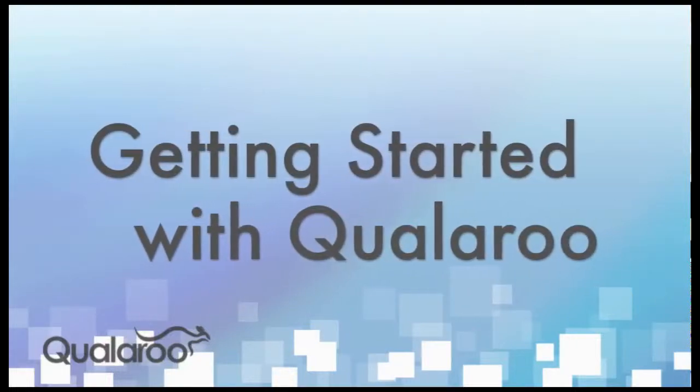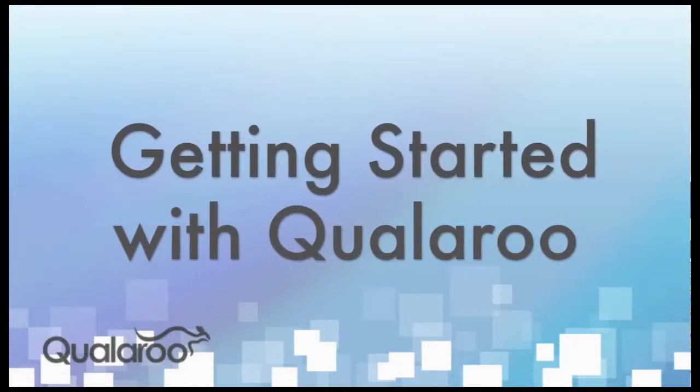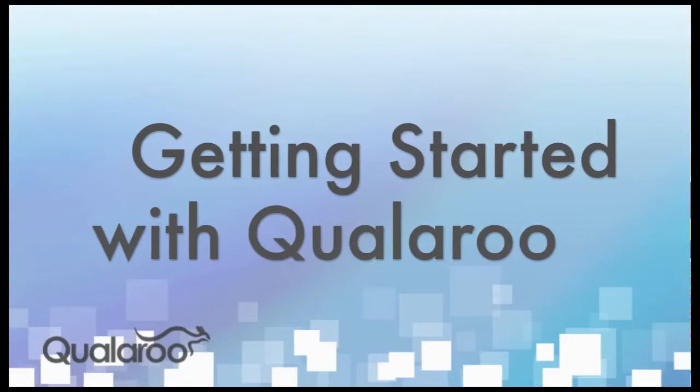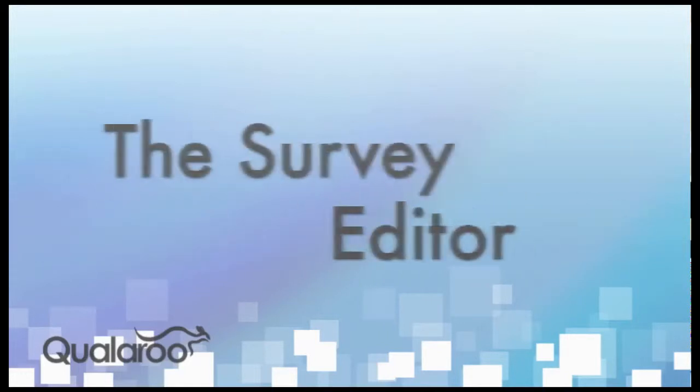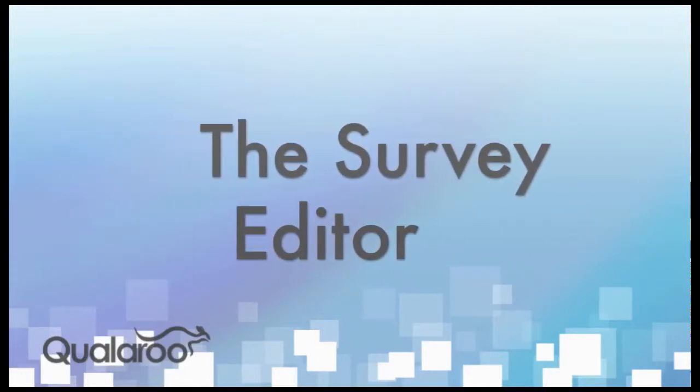This video is the second in our series of onboarding videos designed to help you understand all aspects of the Qualaroo product. In this video, we'll cover the survey editor.